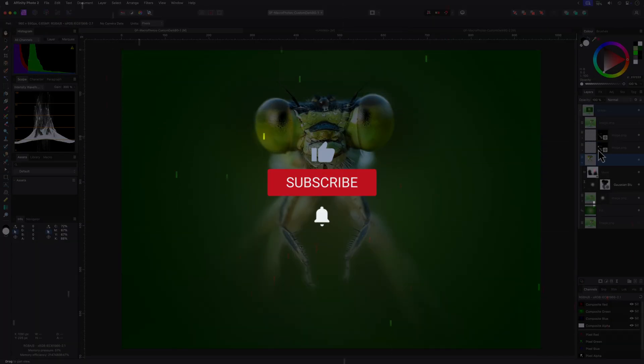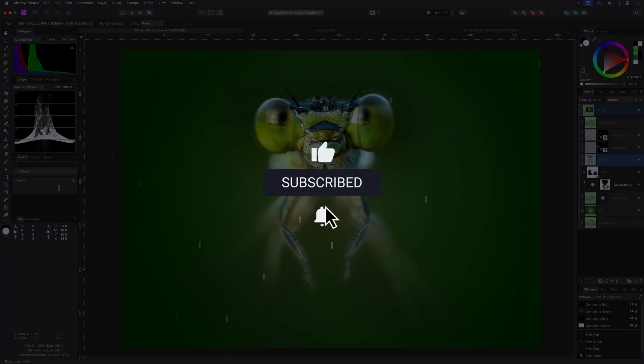I hope you enjoyed this video and thanks again for tuning in. Hit the like and subscribe buttons before you leave, and until the next video.